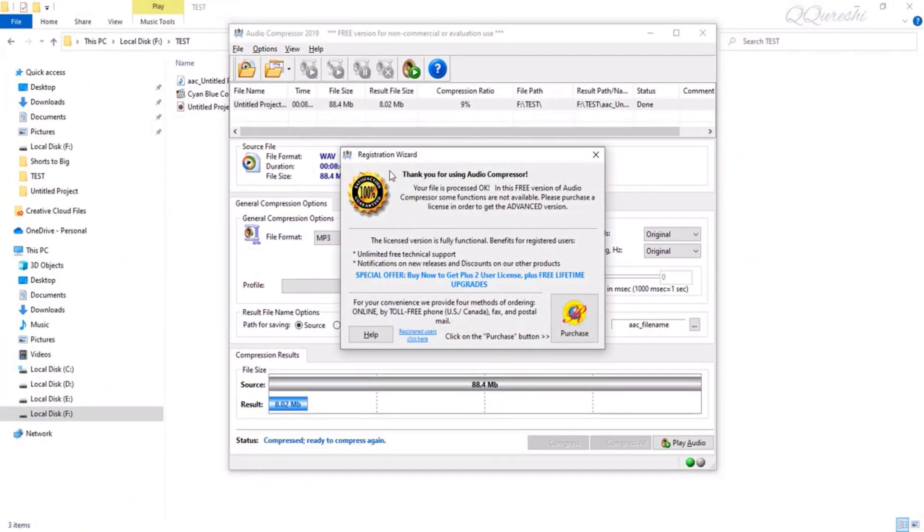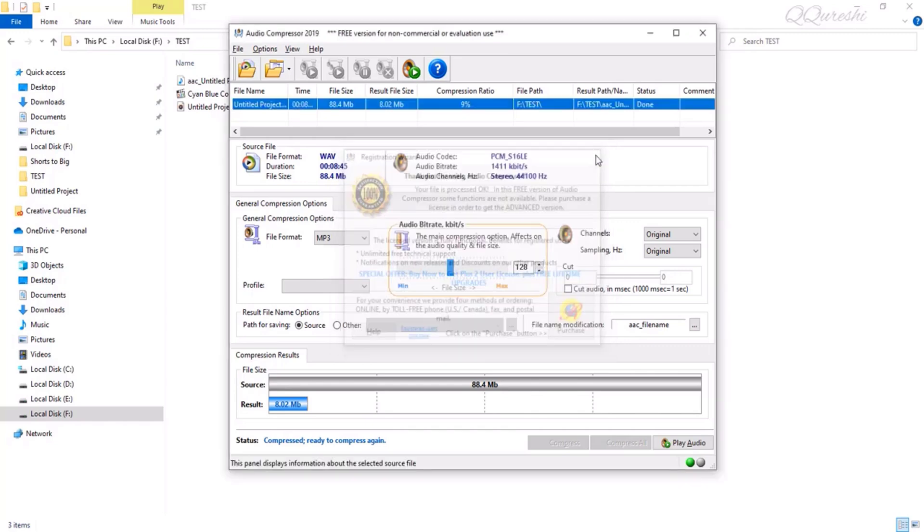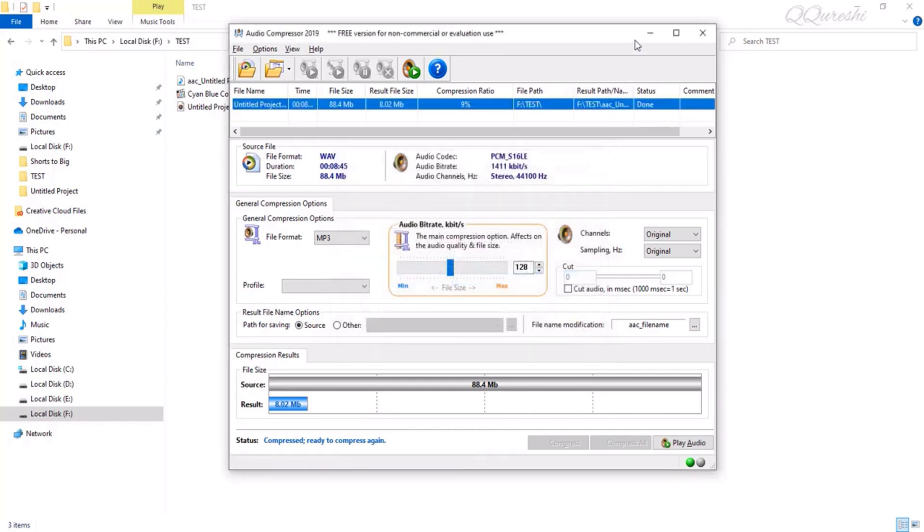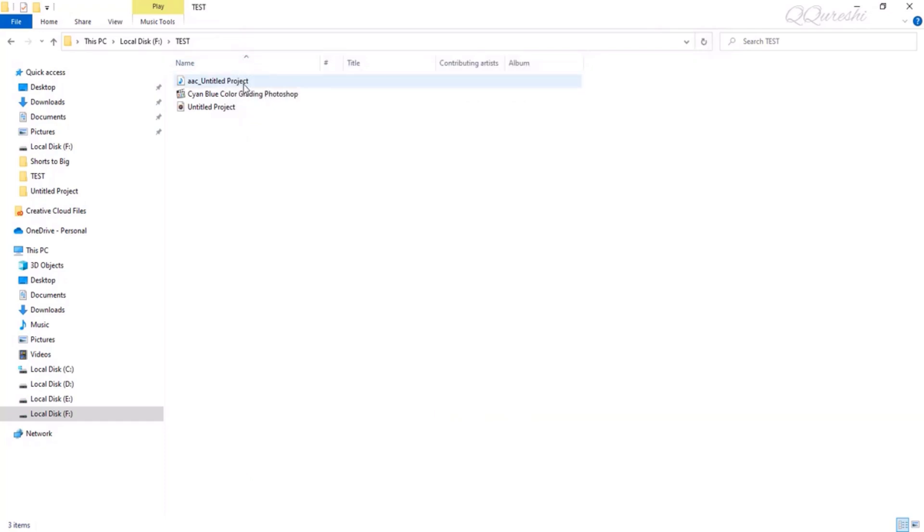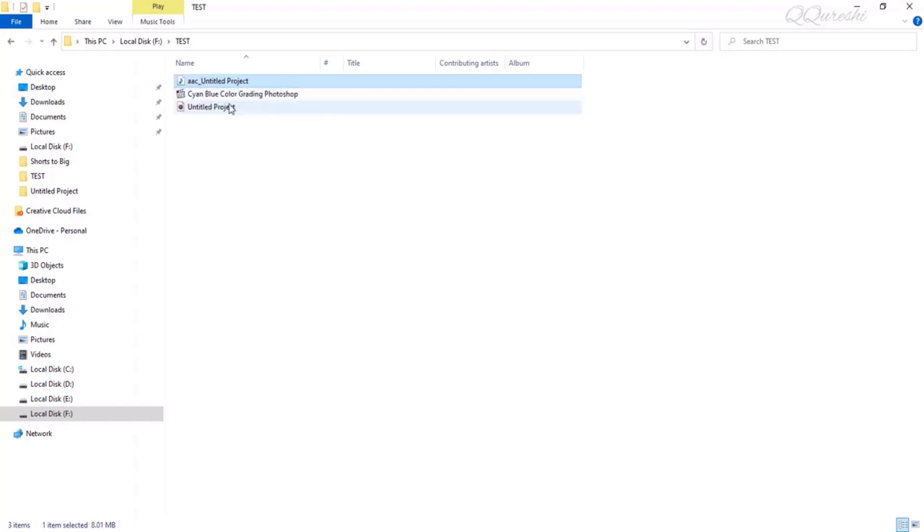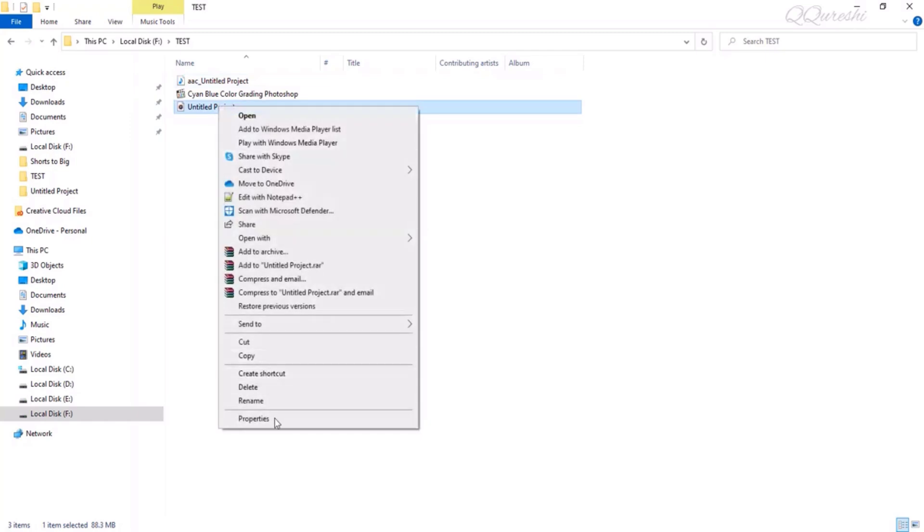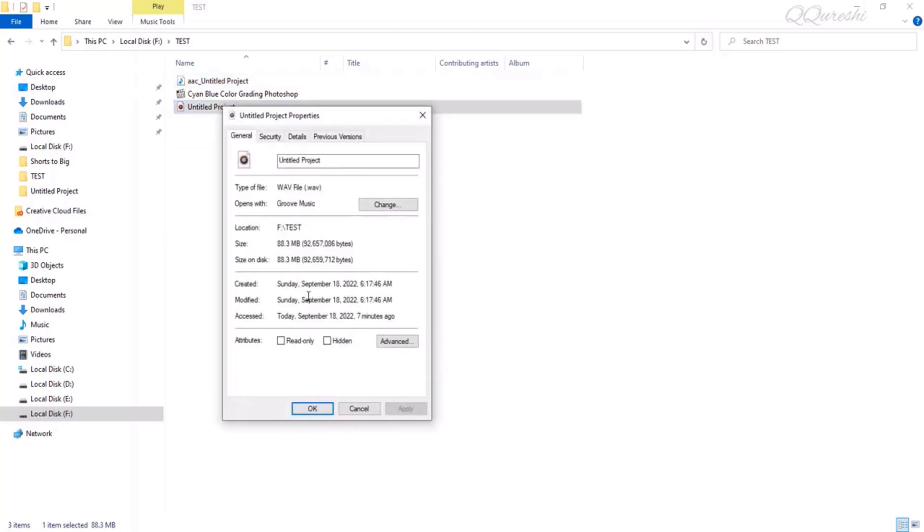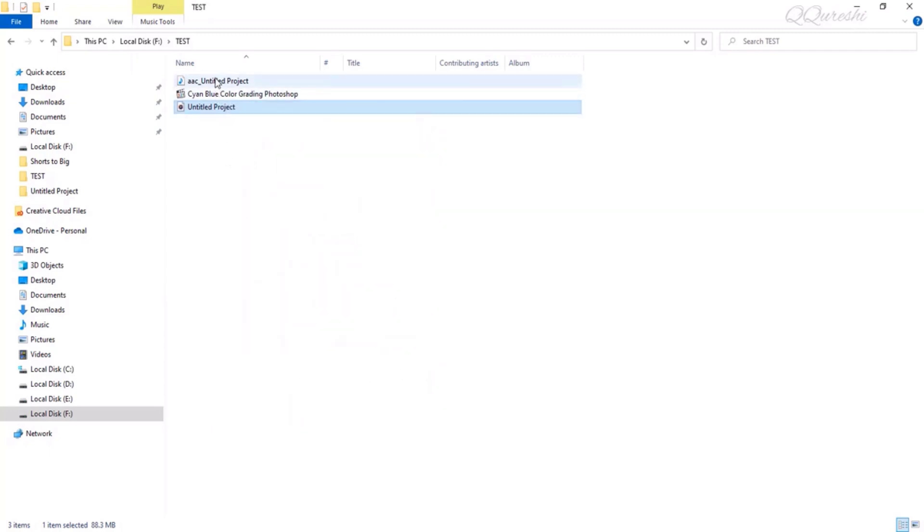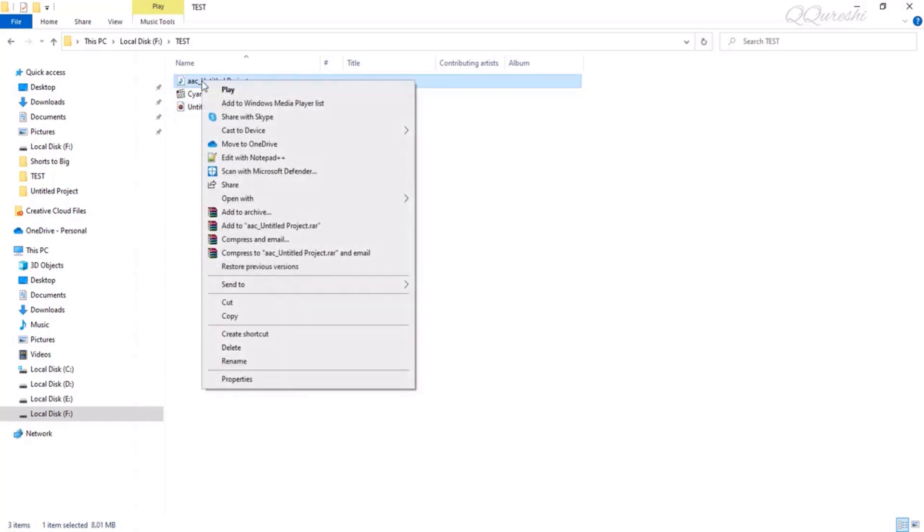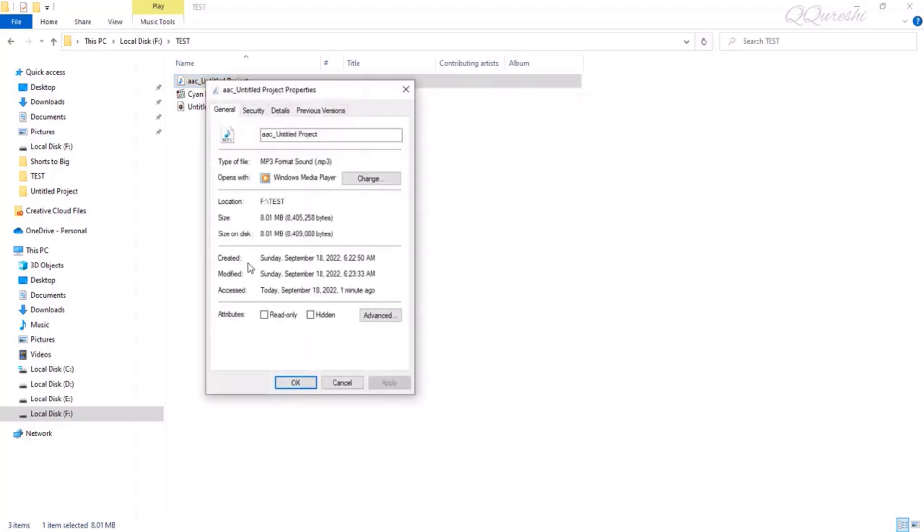The registration wizard is asking if you want to purchase this software. We don't need to buy it, we just need to do the compression work with this software. I'll minimize the software and show you. This file was exported as an AAC underscore untitled project. Below is our original file, if you look up its size is 88 megabytes.